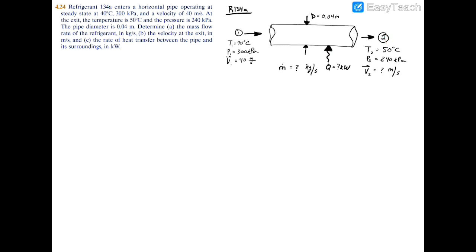First, to find the mass flow rate, remember that ṁ₁ equals ṁ₂ because of conservation of mass, so we can just call that ṁ. The mass flow rate equals area times velocity divided by specific volume. Because we already have the velocity at point one, we'll use all these parameters at the inlet.